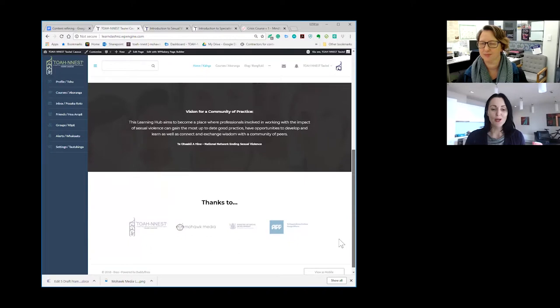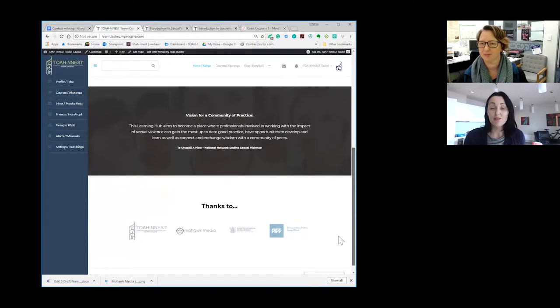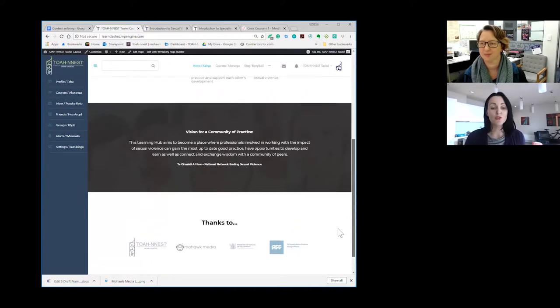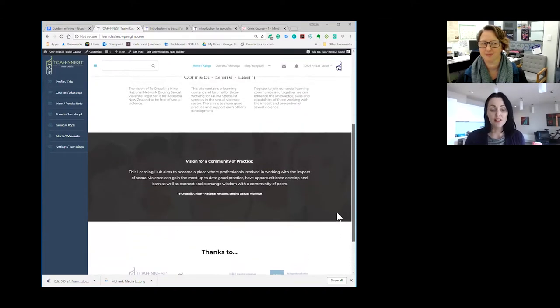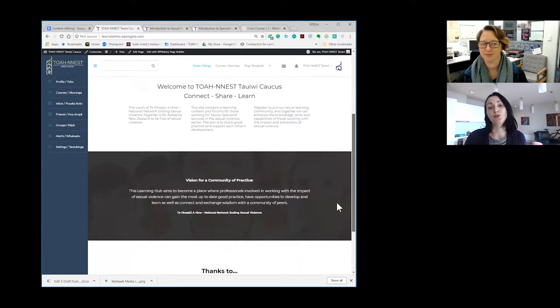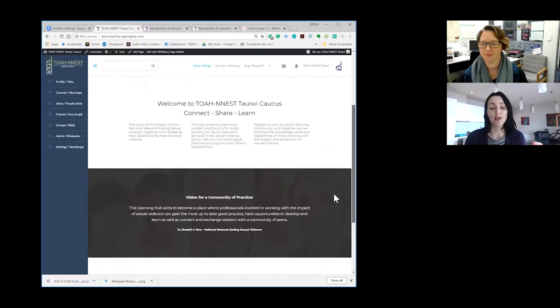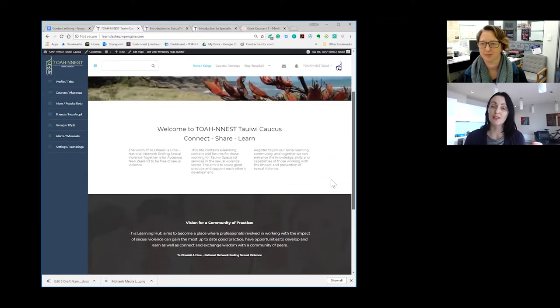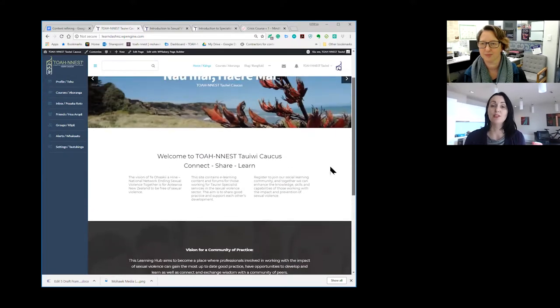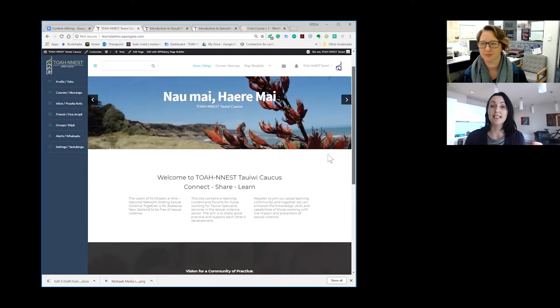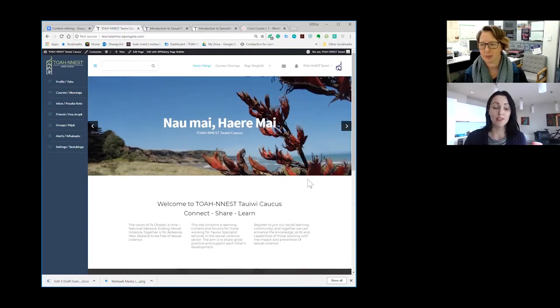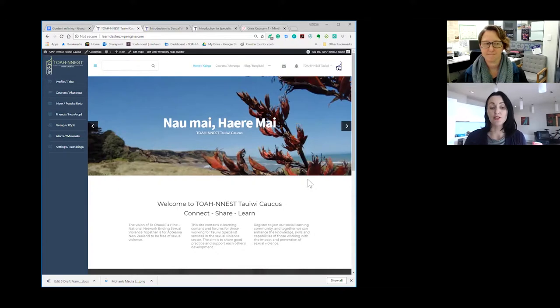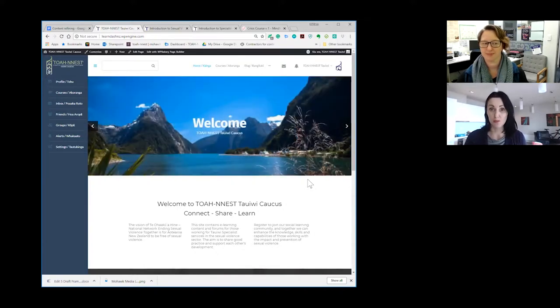So the criteria was cost-effective, easy to use, accessible and simple enough for Toa Nest themselves to be able to learn how to run and grow it as an online space. So we ended up using a tool called LearnDash which is a learning hub based on a WordPress content management system.